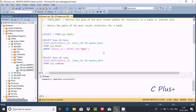In this week I am going to discuss about STATS_DATE in Microsoft SQL Server Management Studio. It is used to return the date of the most recent update for statistics on a table or index or view — we can say, to return the dates of the most recent statistics for our table.